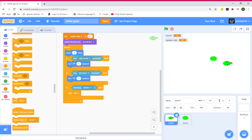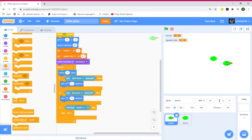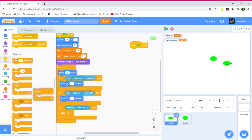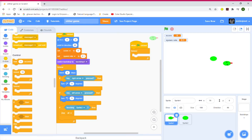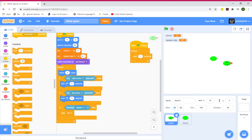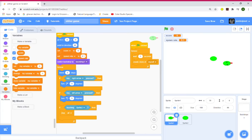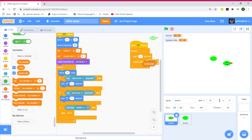Now let's grab another 'When Green Flag clicked' block. We need a forever loop, then wait spawn rate seconds — go to Variables and grab the spawn rate value. Then create a clone of part two — the body sprite.